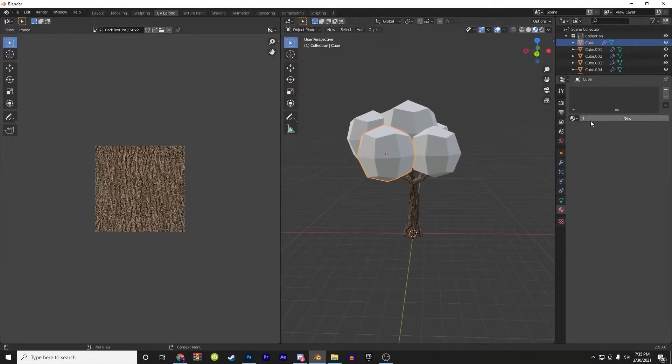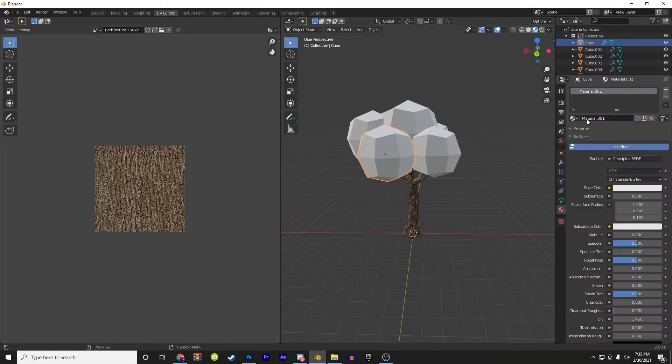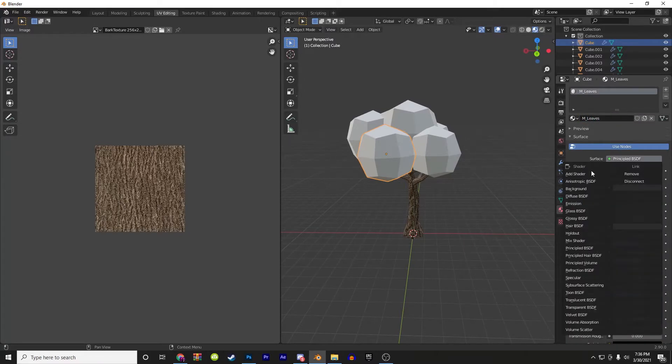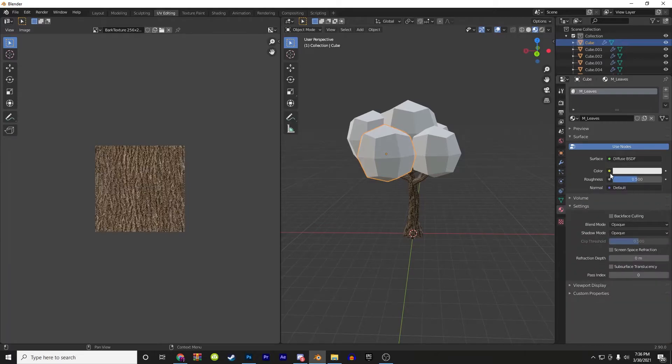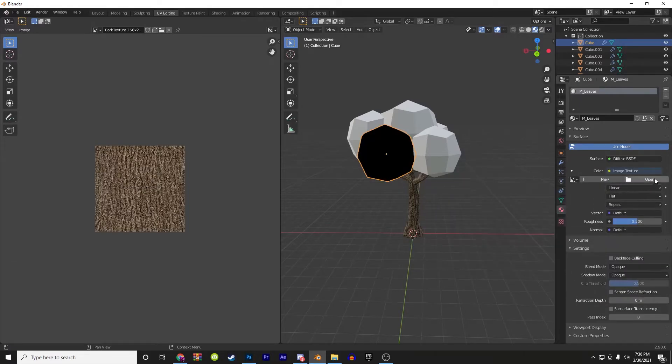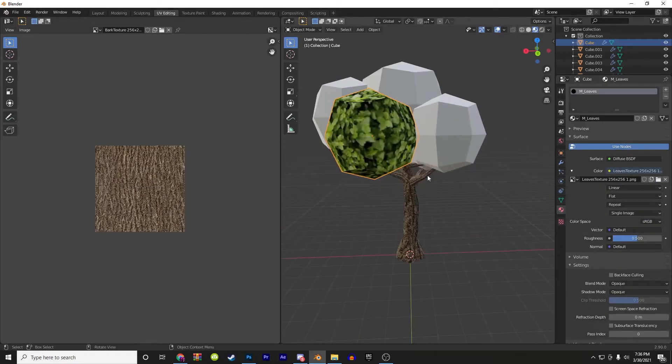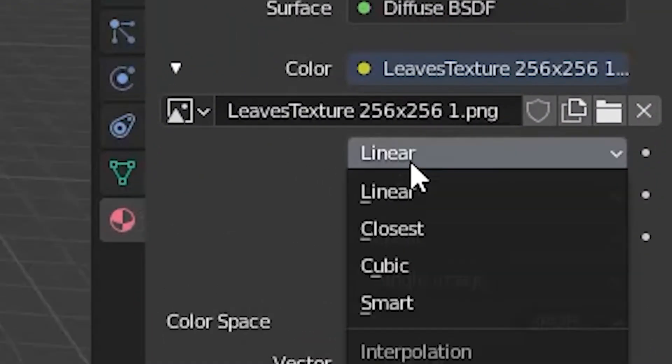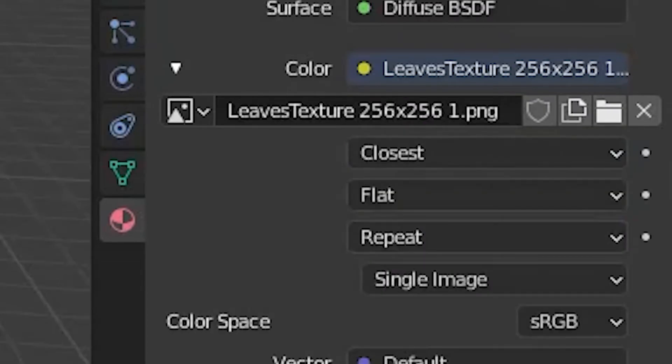For the leaves, it's the same thing. Create a new material, call it leaves, and change it to diffuse BSDF. Then open up your texture of the leaves and apply it to the mesh. Make sure that you set, instead of linear, it is set to closest.